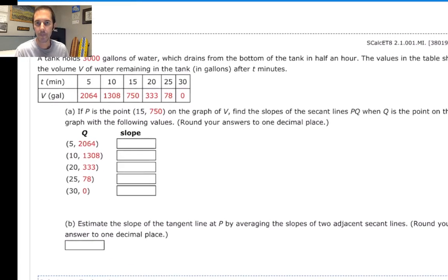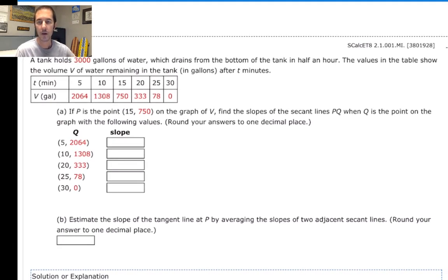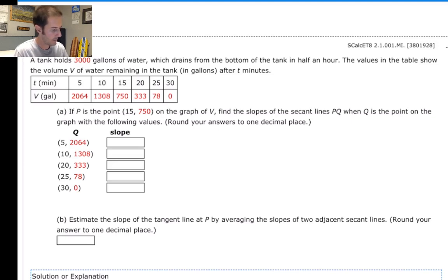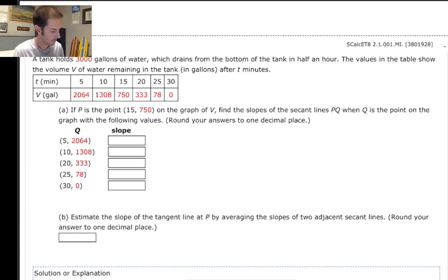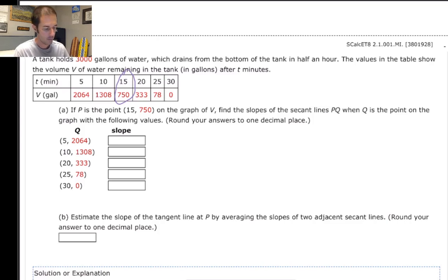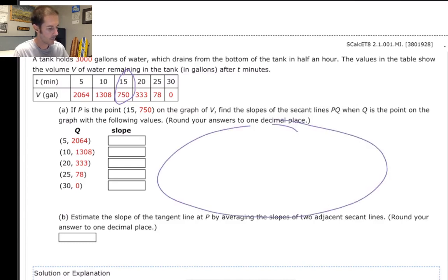This problem is marching us through the process of calculating those average rates of change. The initial point P that we're going to be using is at 15 seconds in, when there are only 750 gallons remaining. We're seeing that data in the table. If that's the point P on the graph, we want to find the slopes of the secant lines — the average rates of change between point P and point Q. Q is going to change, so we'll be looking at these different points.